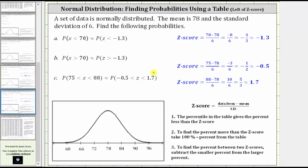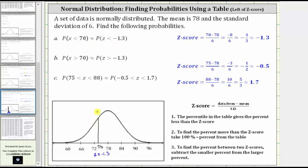Now we can use the table to determine the probabilities. Looking at part a, let's first find the data value of 70 on the normal distribution. Notice that 70 is approximately here, and the corresponding z-score is approximately negative 1.3. Because we're looking for the probability that x is less than 70, or z is less than negative 1.3, we are looking for the probability on the left — the probability that the z-score is less than negative 1.3, or the data value is less than 70, which would be this region here.